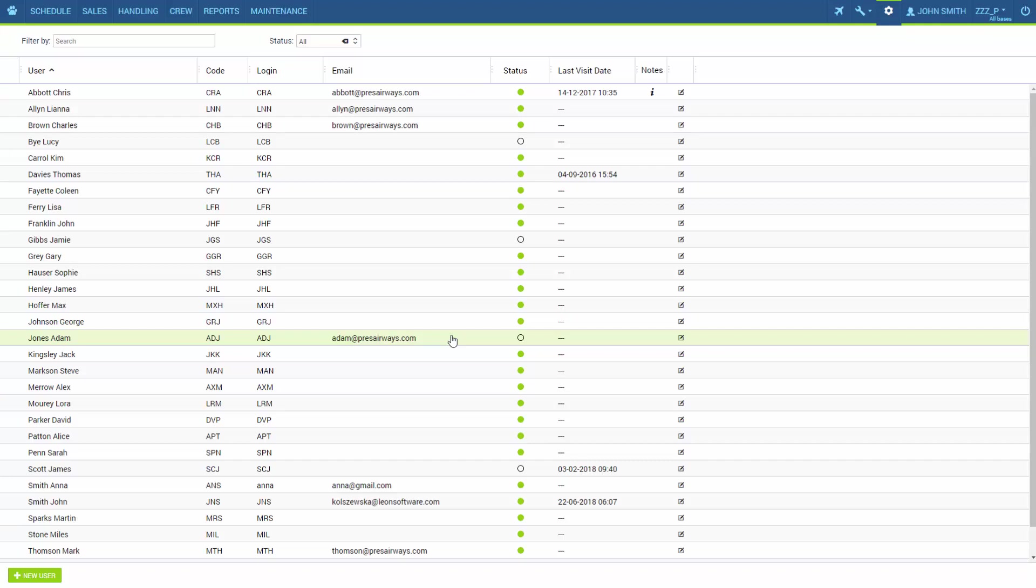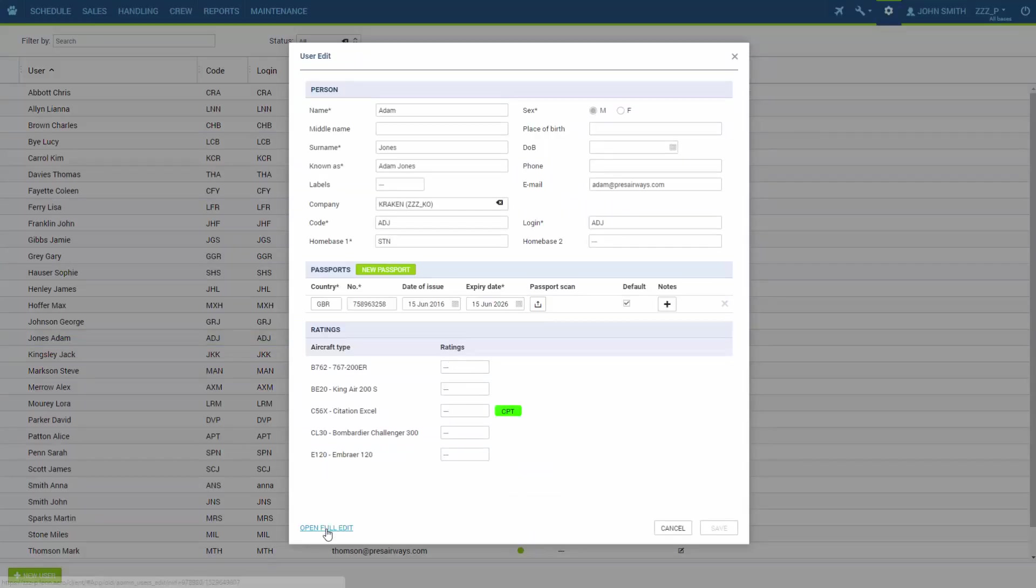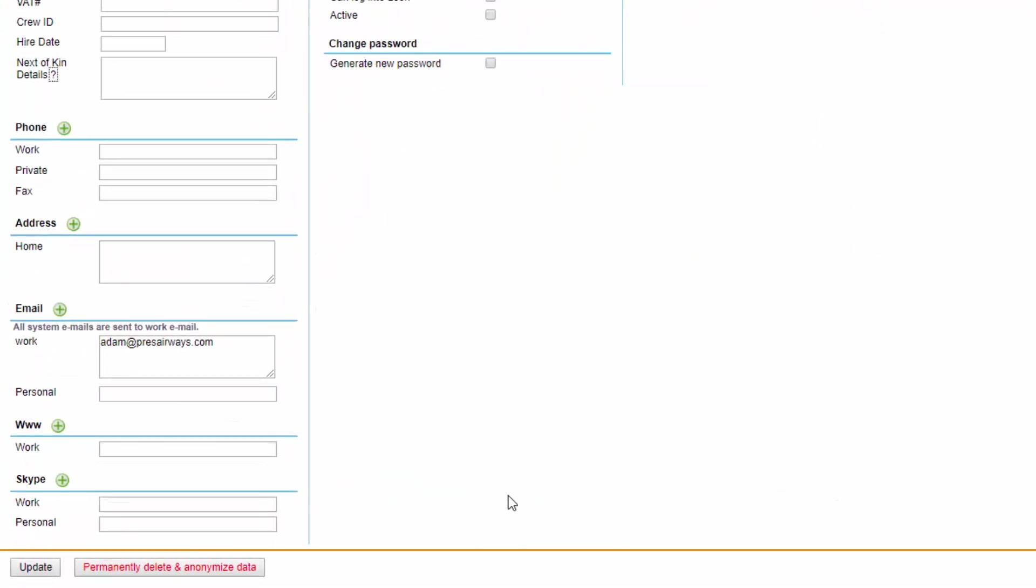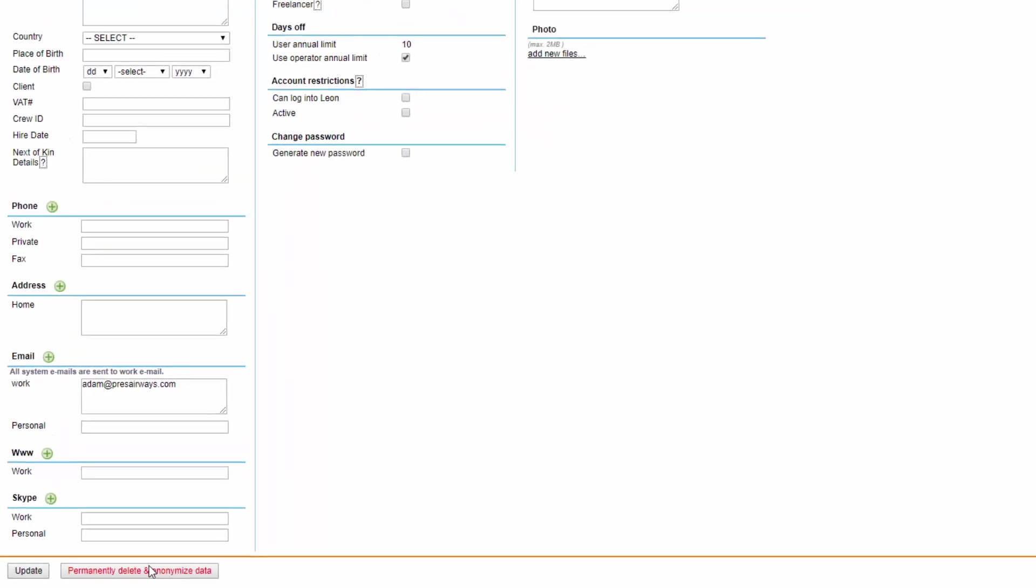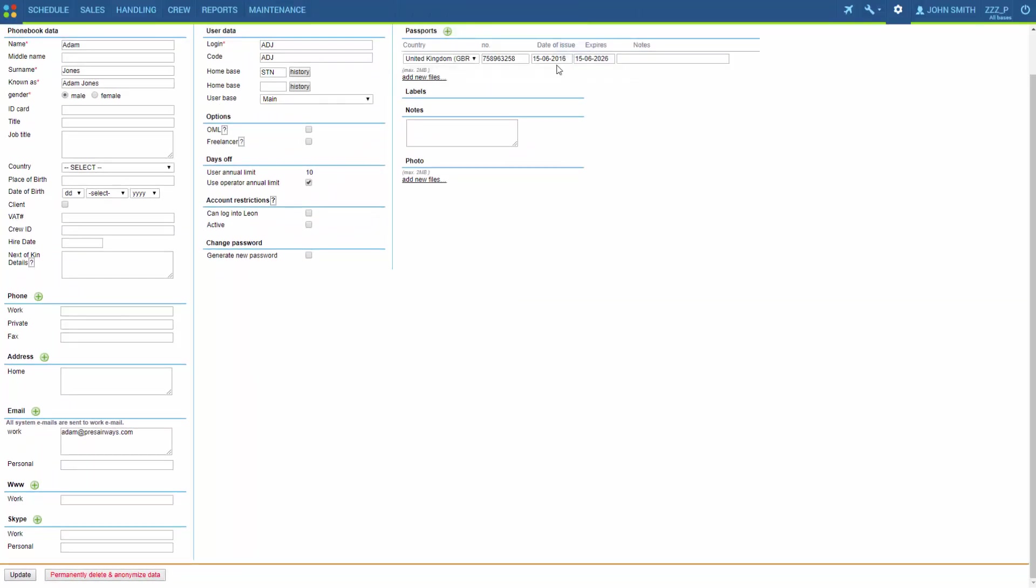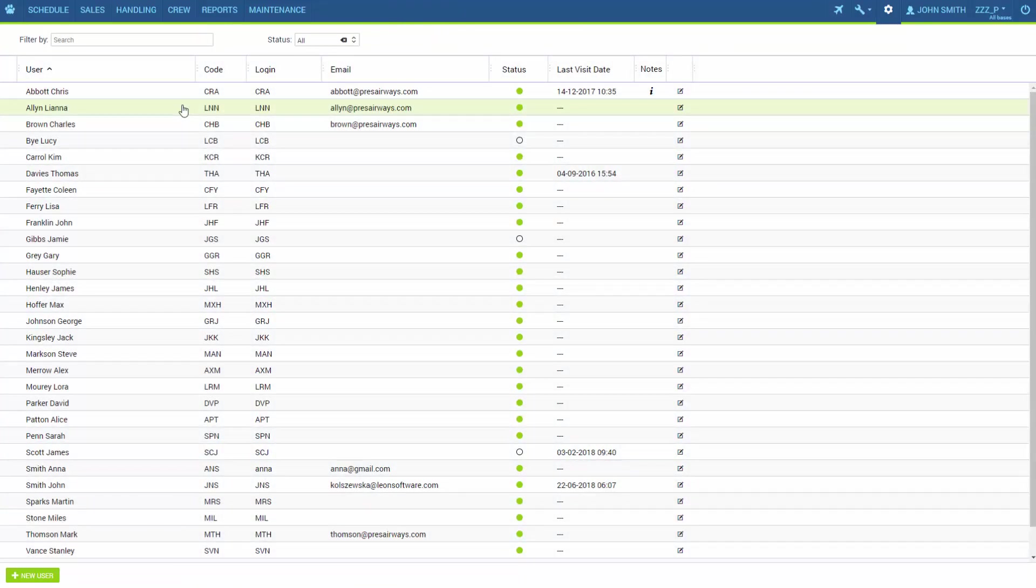However they're not completely gone yet so if we want to delete this user completely we go back again and now at the bottom we have this button that says permanently delete and anonymize data. Make sure you are convinced you want to delete this user because once it's done we cannot revert the changes. You would have to create a new user from scratch. Okay so let's click. Now we just have to confirm and we can see the user has disappeared from the list.